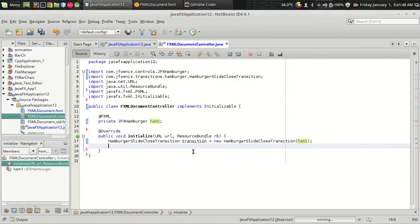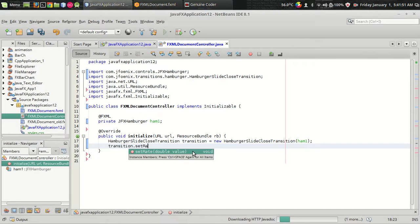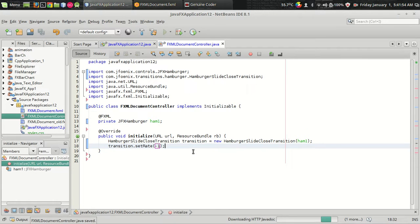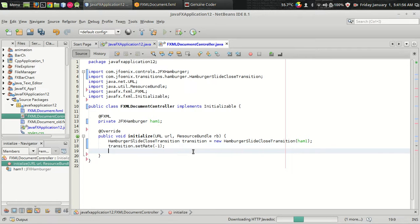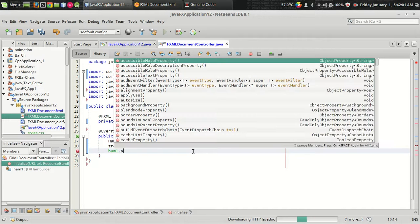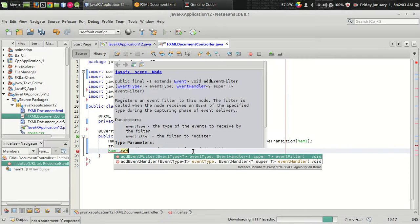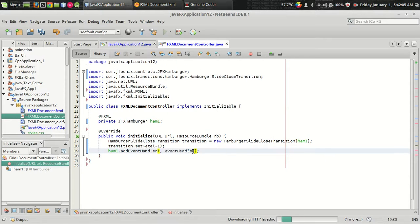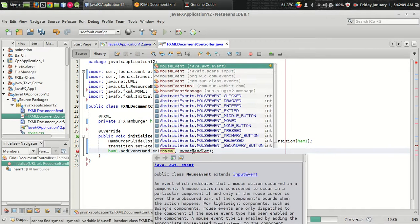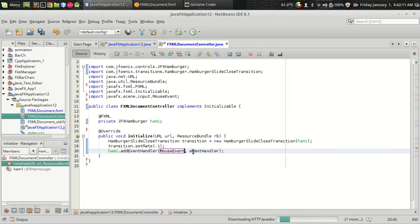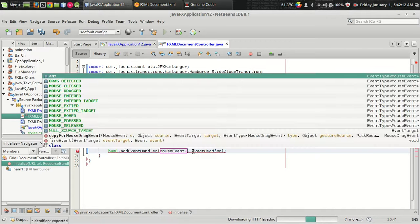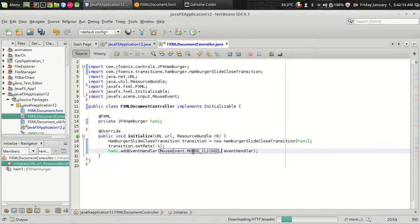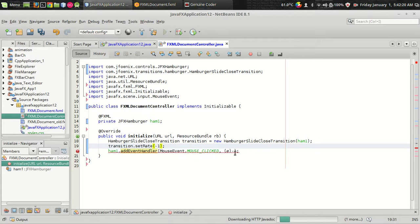So initially I am setting the transition state as minus one. So it will be in the default normal position. And one more thing I have to do is, I want to implement a mouse handler which can be done by add event handler mouse event from the javafx library by mouse click and let me use the lambda expression.